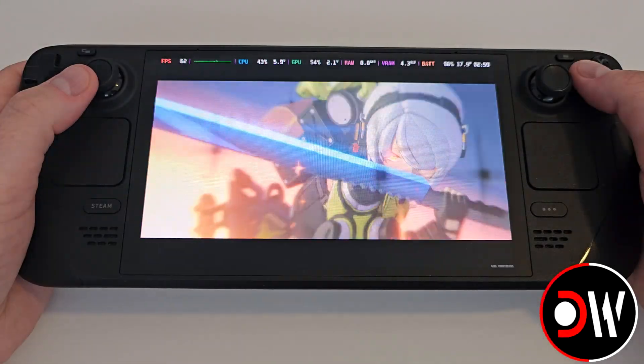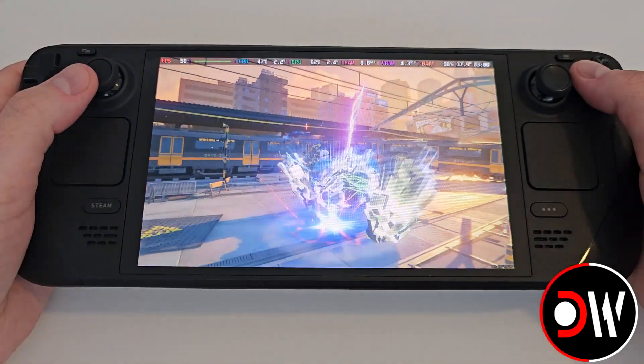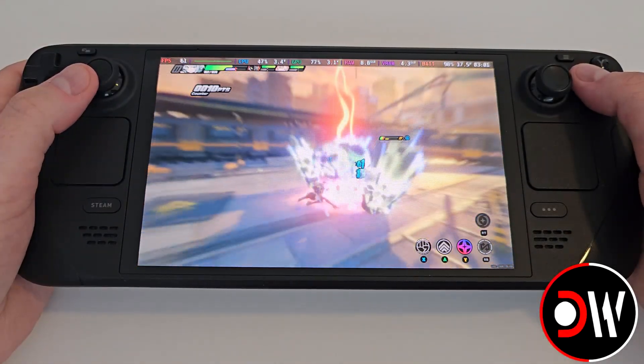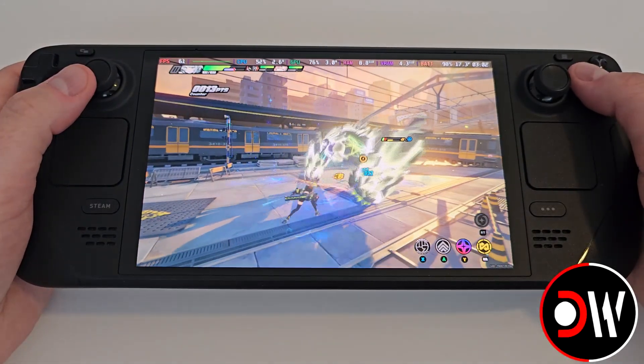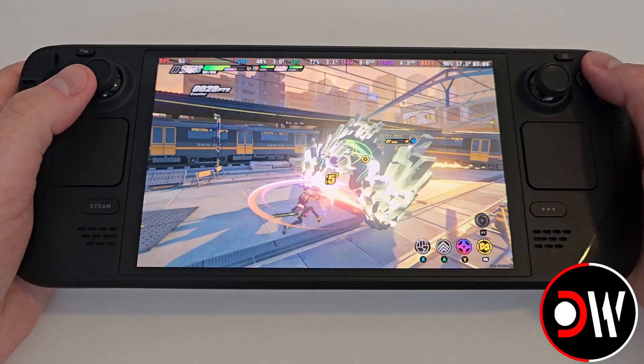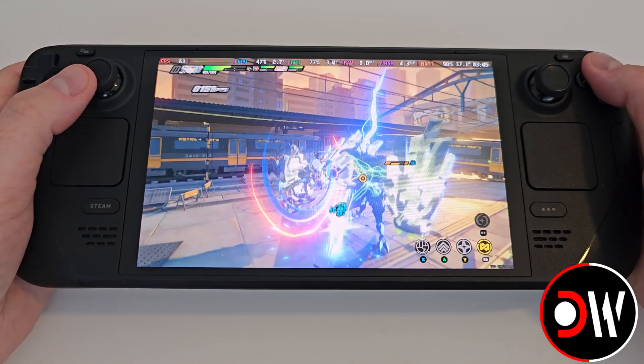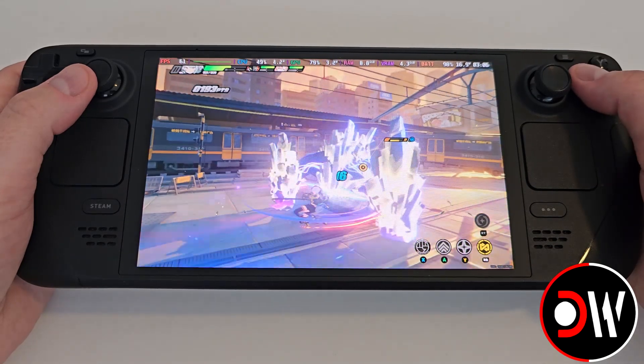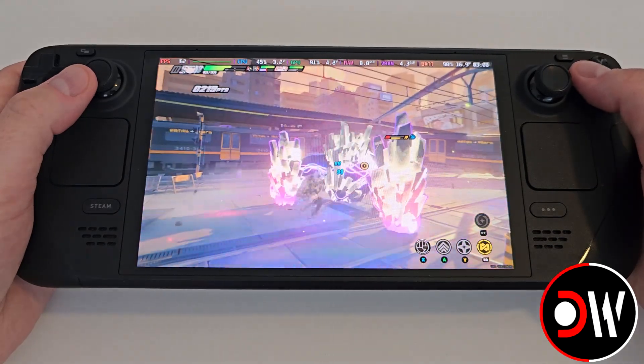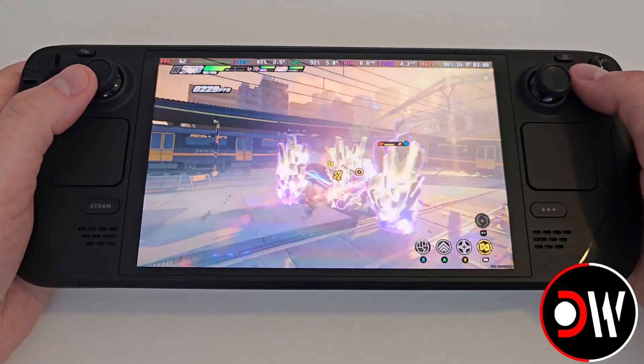Hey everyone, in this video I'm going to be showing you how to install and play Zenless Zone Zero on the Steam Deck within SteamOS Gaming Mode, fast and easy.